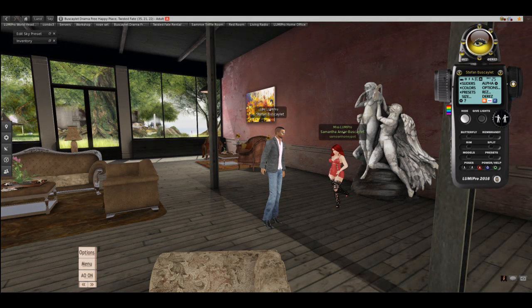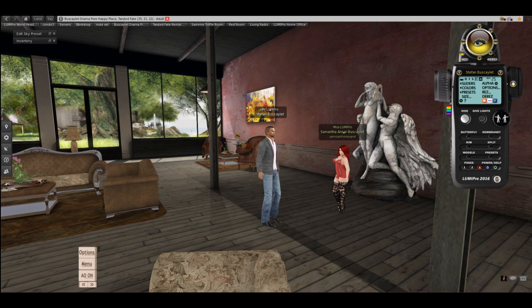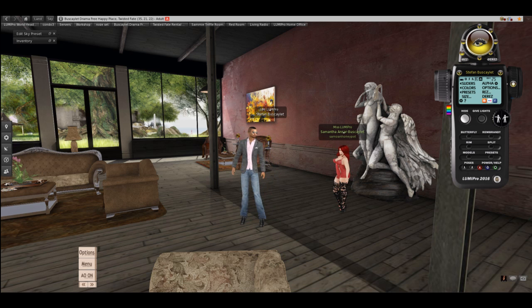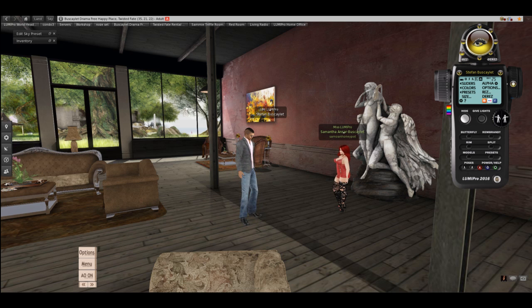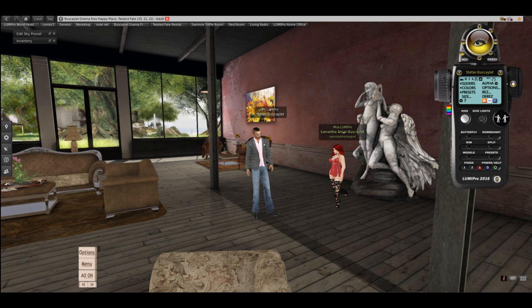Hey guys, this is Stefan. How are you? I've been requested by many LumaPro users to do a more detailed deep-dive set of tutorials on both lighting, the use of LumaPro, and basic photography in Second Life. So this is going to be the first of many videos in the series. I've got my lovely business manager and girlfriend Samantha sitting over here, ready to go, and we're going to explore a little lighting today.